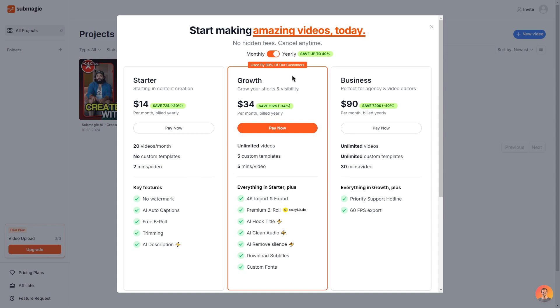Then there is the growth plan which is used by 80% of Submagic's customers. This is a big step up from the starter plan and at a reasonable price as well at $34.